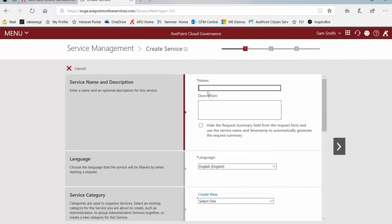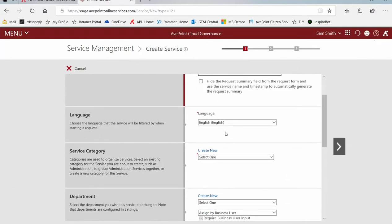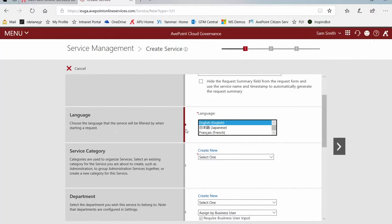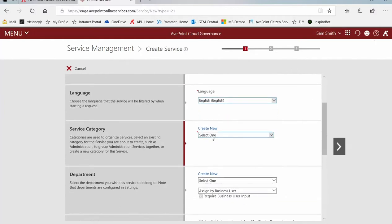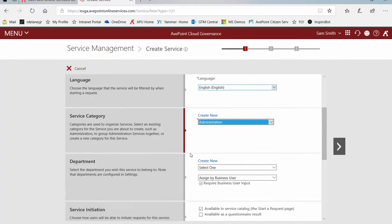First, we have to give the service a name and an optional description. Below that, what language do we want the service to appear in to the users? Then we select a category. In this case, Administration, since we're changing settings.